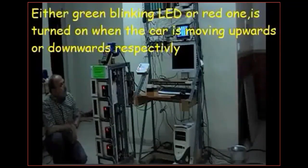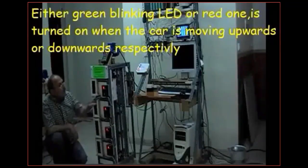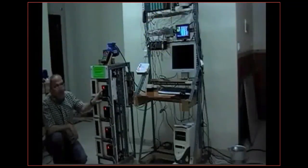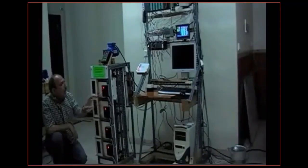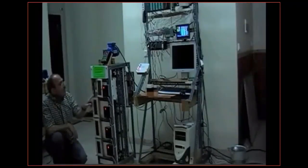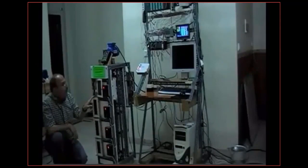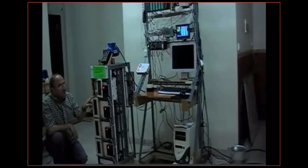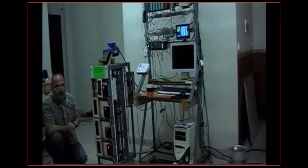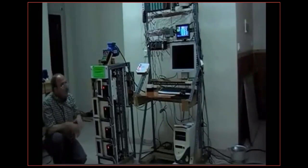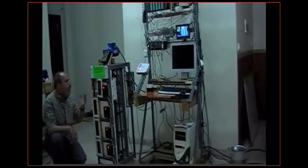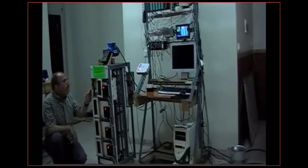When it gets there number four appears on the display and again the door is going to be open and it's going to wait for the next service. Let's say somebody goes inside the cabin.